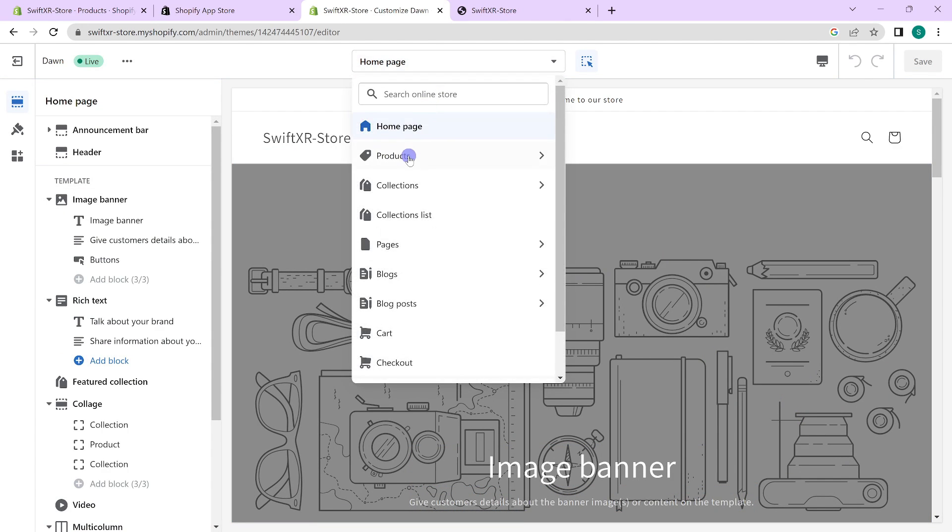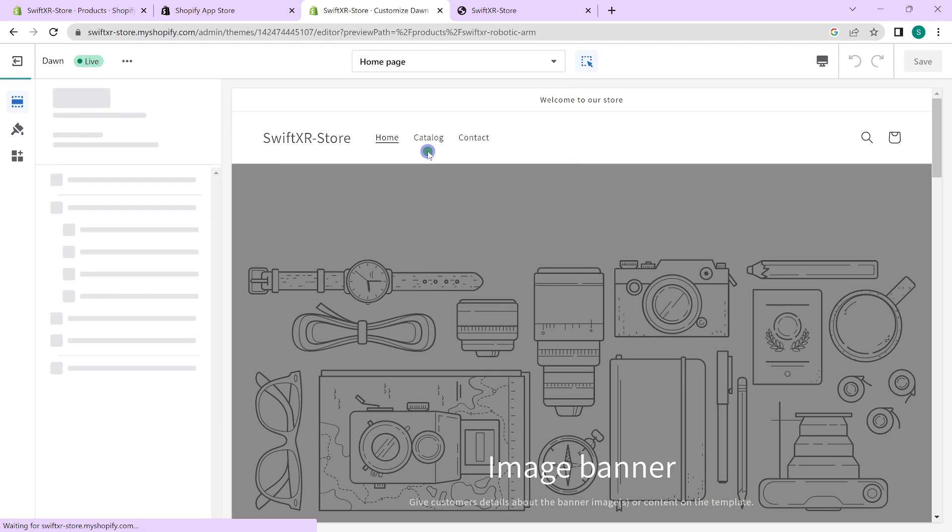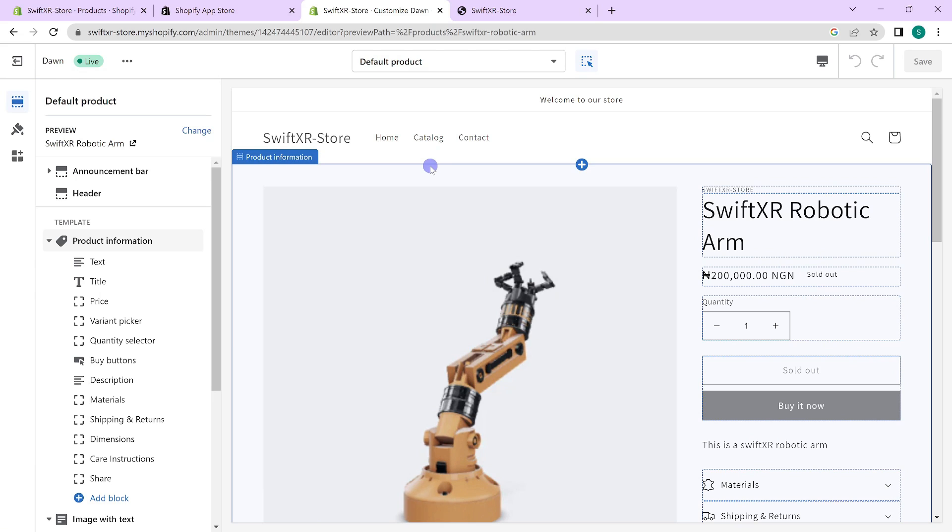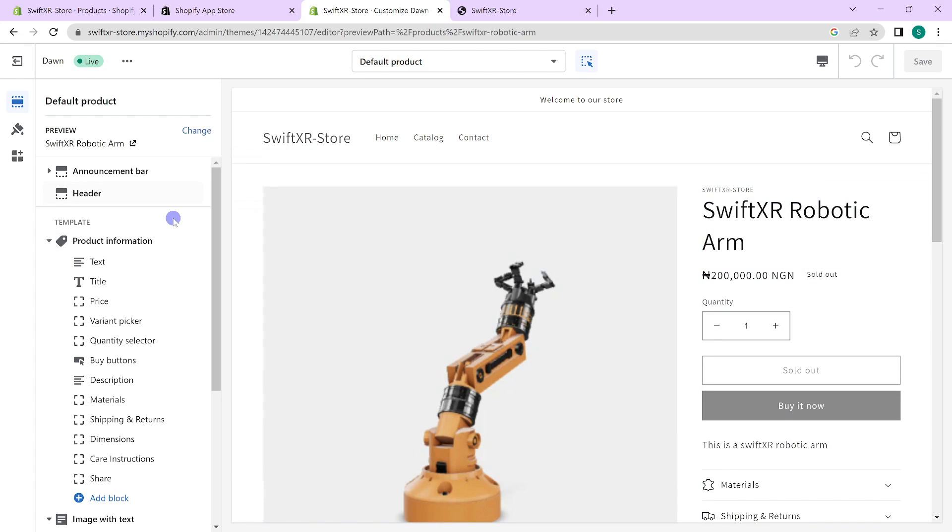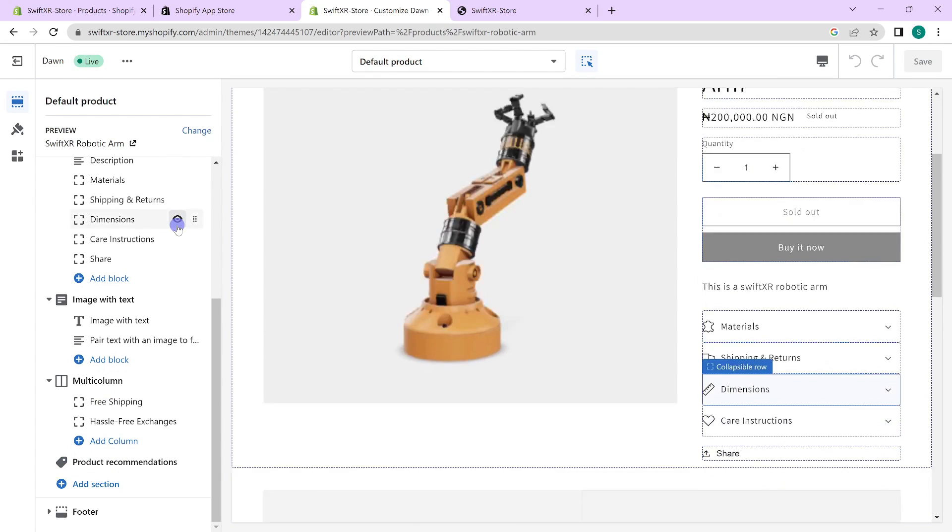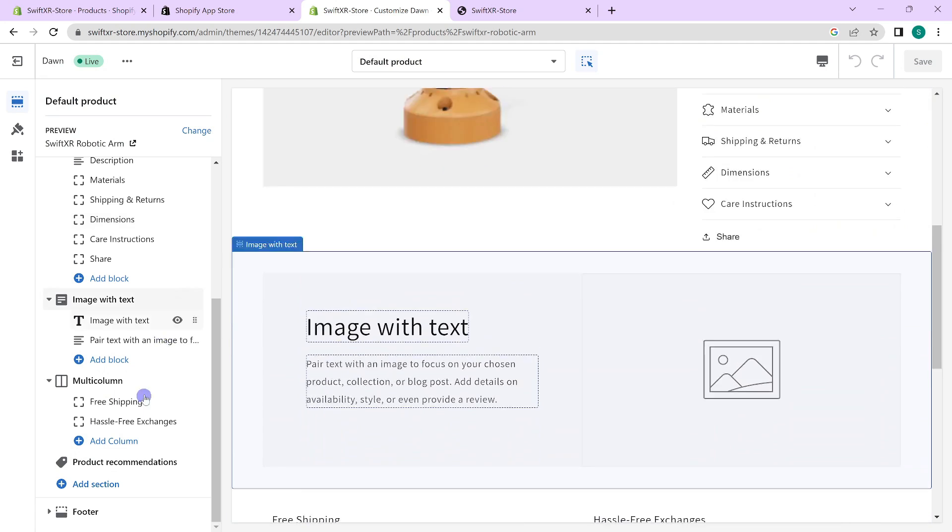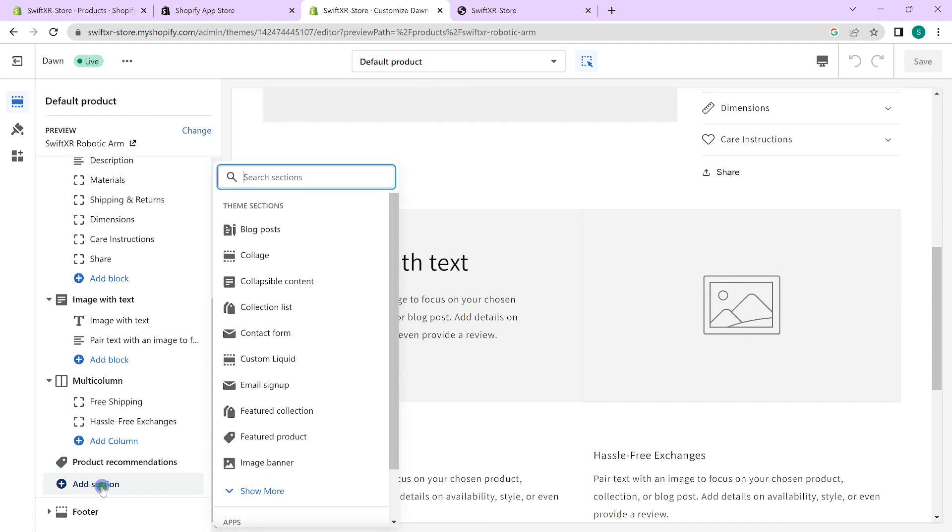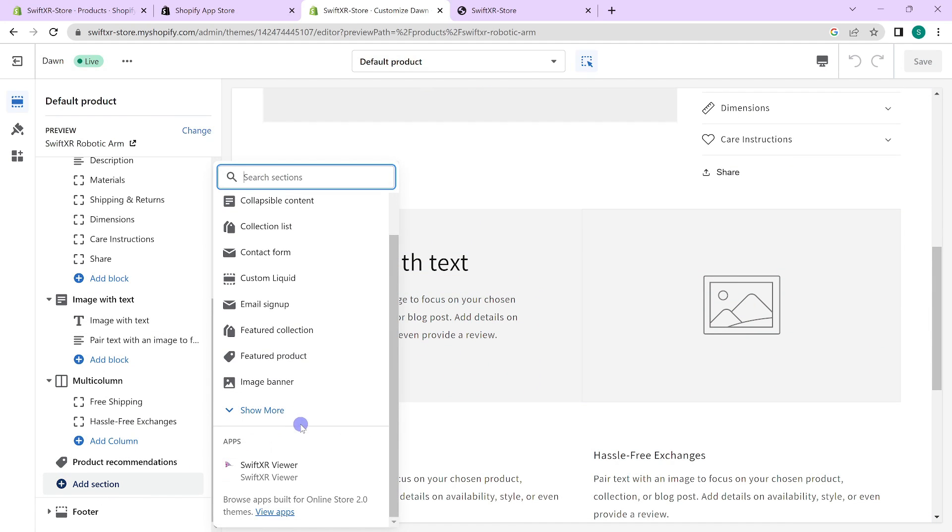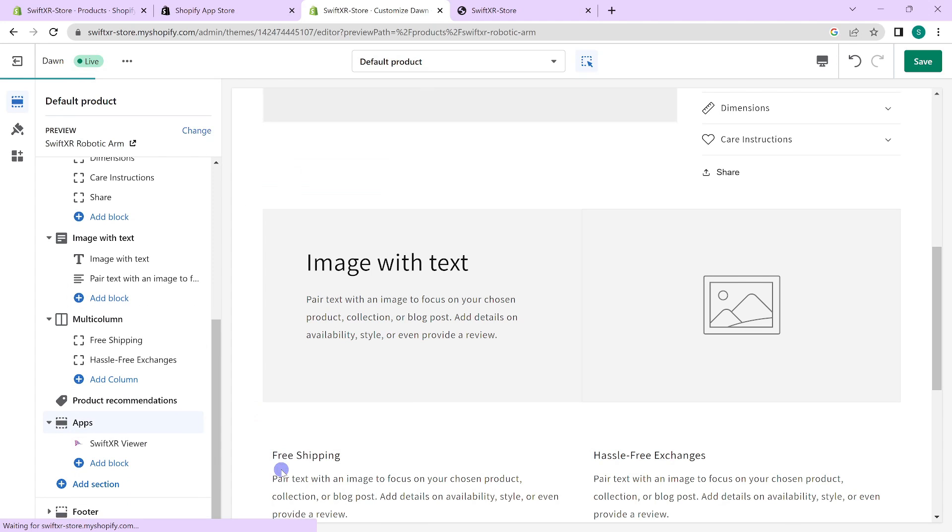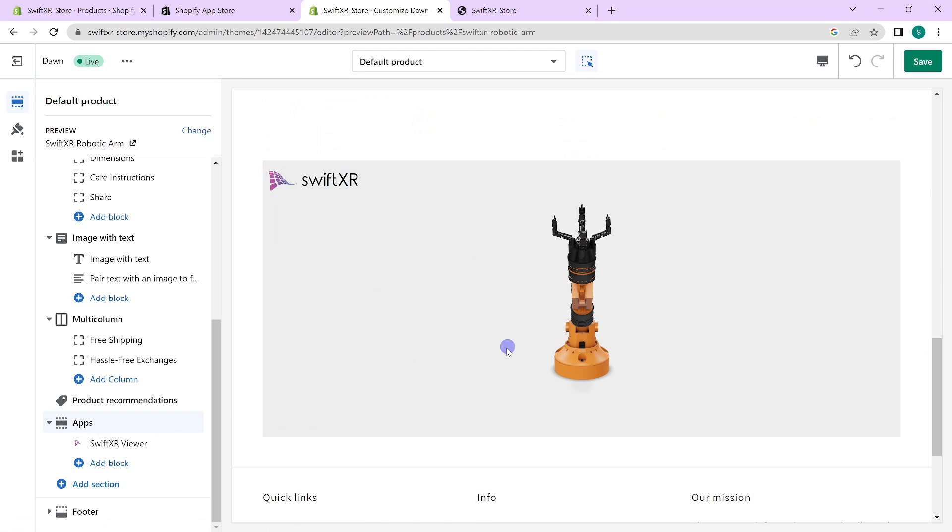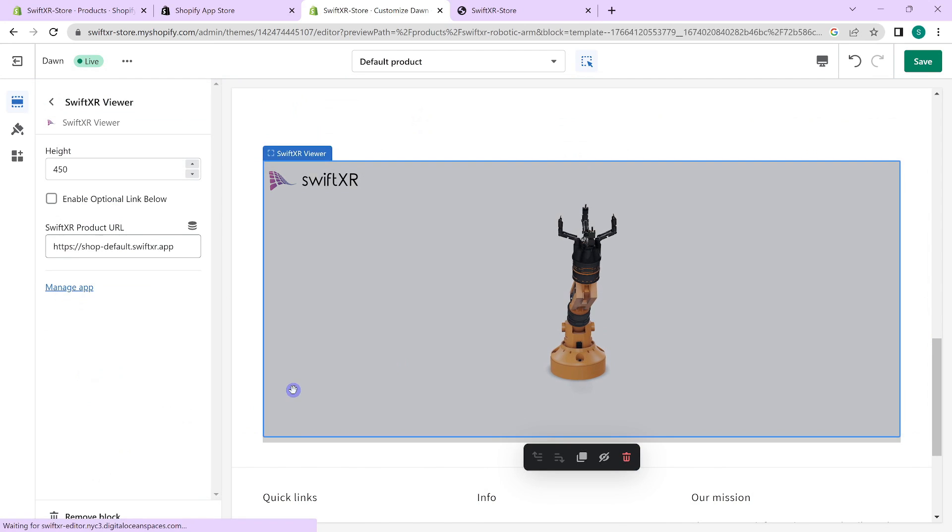Go over to products and select the product you have. Once this is selected, scroll down to the left of your screen and go to add section. In here, scroll down and select SwiftXR viewer. And once you have that selected, you should see it at the bottom of the screen here.